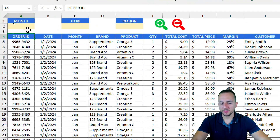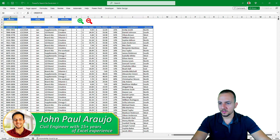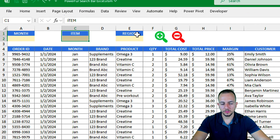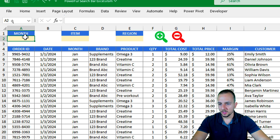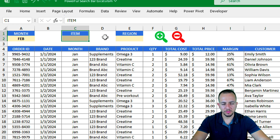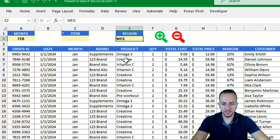How to create a powerful search bar in Excel to filter a large dataset. I can combine multiple criteria to filter my dataset — for example, the month equal to February, skip the item option, and for the region I want to couple it with the February month and use West.